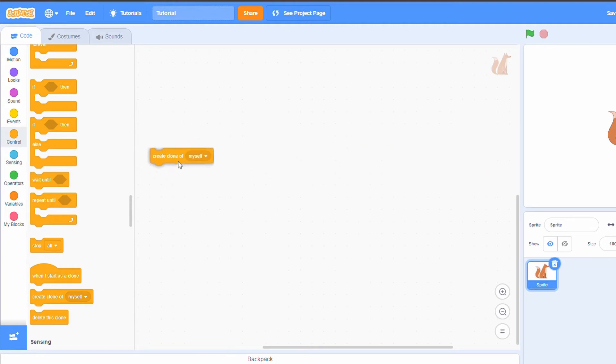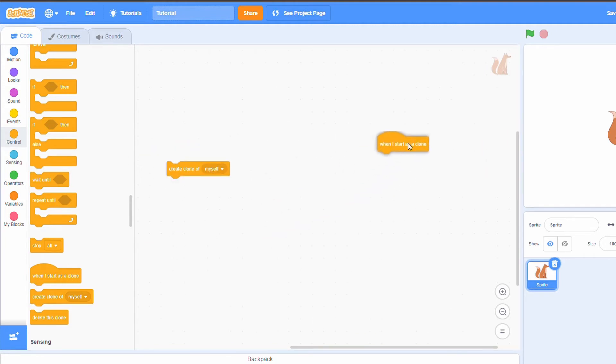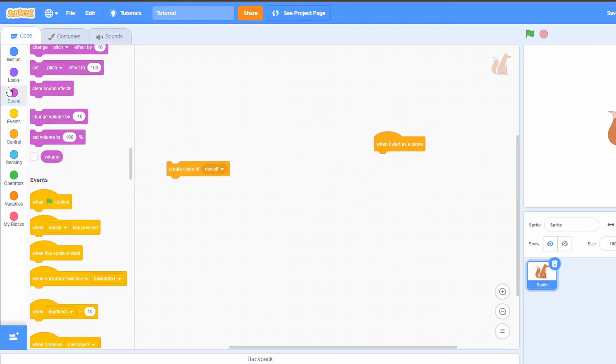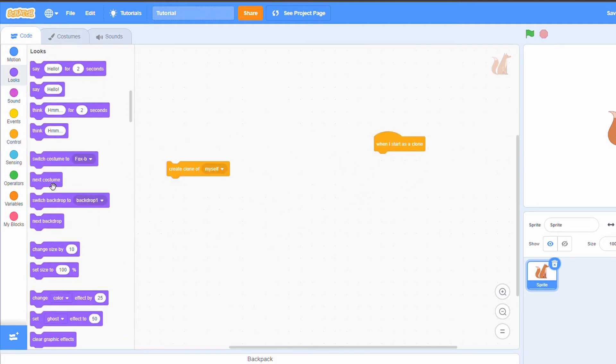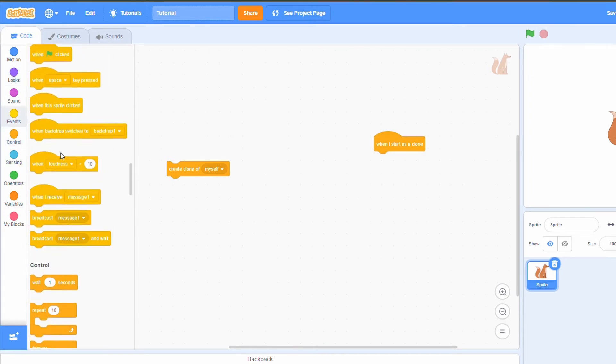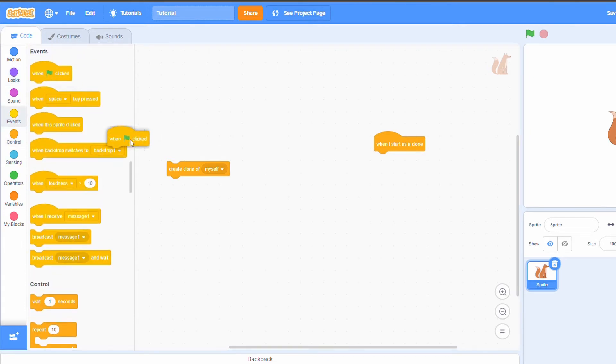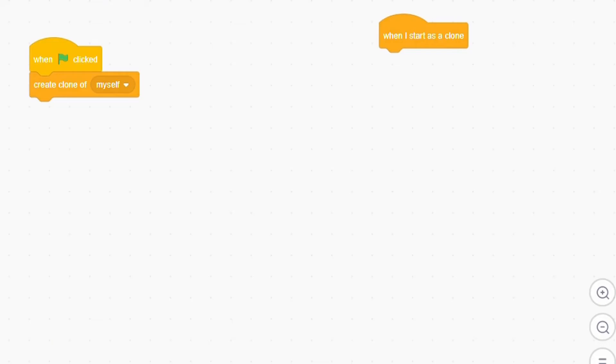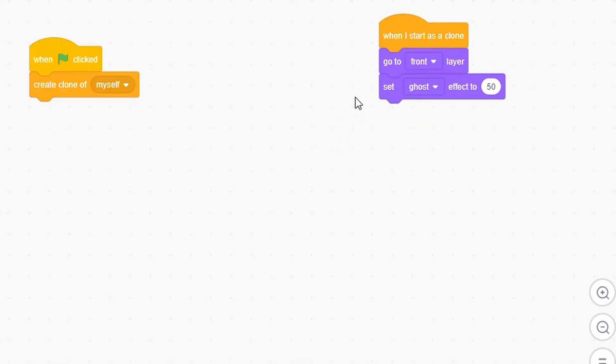We will make a clone of this sprite when the green flag is clicked or whenever you want to. This clone will go to the front layer, set its ghost effect to 50, and its color effect to 100.